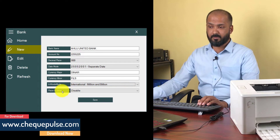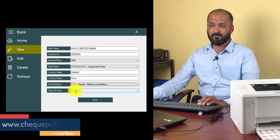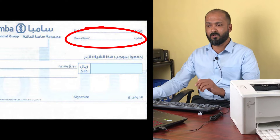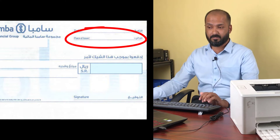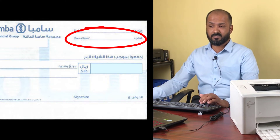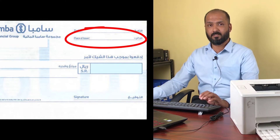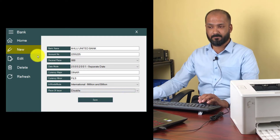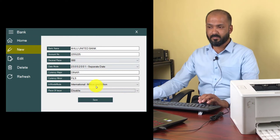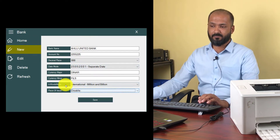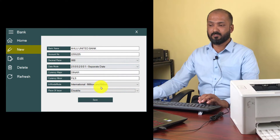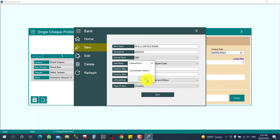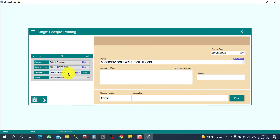Now for place of issue — that means some checks have a required column for place of issue. If your checklist has a place of issue column, you can enable it; otherwise you can leave it disabled. The required fields will be filled already. So I am going to click save here.